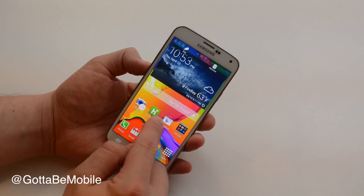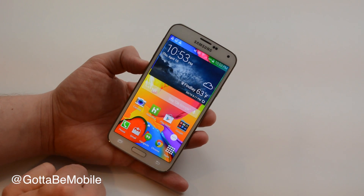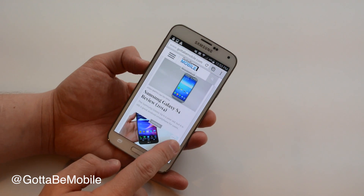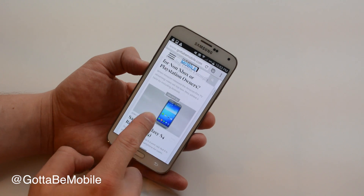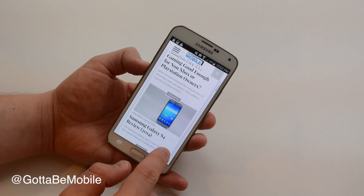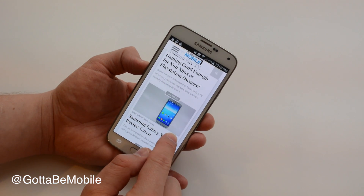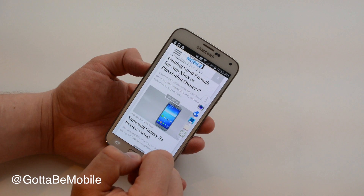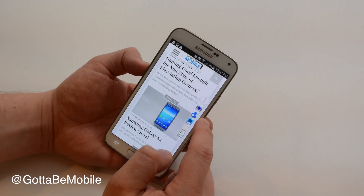You can tap and hold and drag this around and position it anywhere you want, and it will live on top of your apps. It kind of goes transparent but it's still there, and if I tap that it's going to give me access to five apps.